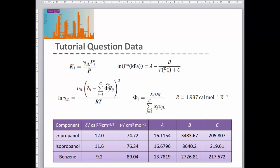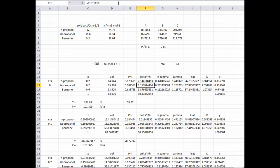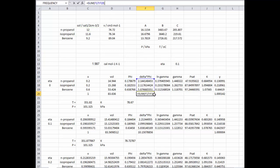The next part of the model is to take that volume fraction, multiply it by the solubility parameter for each component, and sum that product over all three components. So we have volume fraction times solubility parameter for each component, which we then sum together to give the total for our system.